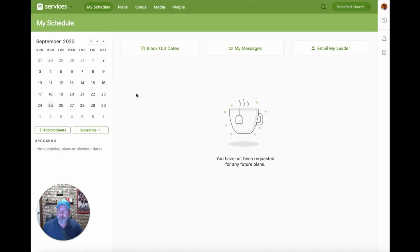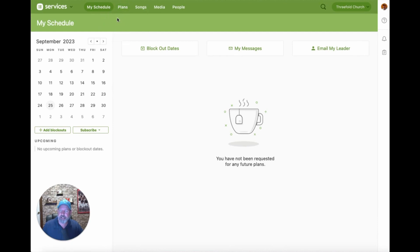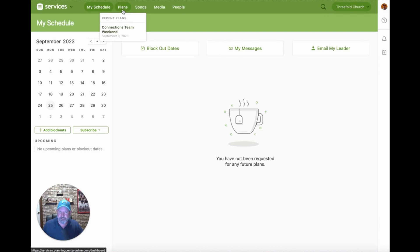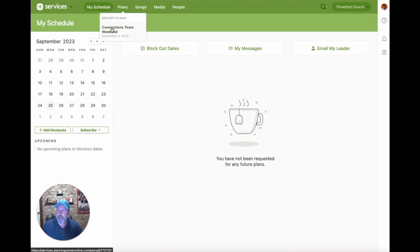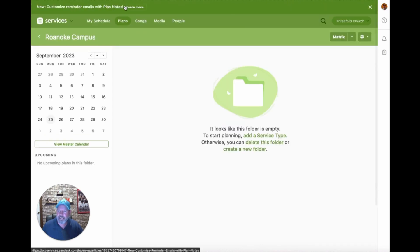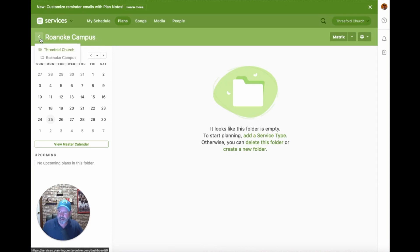Where we really want to go is to the next option, which is called Plans. When you hover over Plans in the future, any place you've recently visited with schedules or plans will be suggested in a dropdown menu. If I just click on the Plans button, it takes me to what I call the root folder of where you last were.